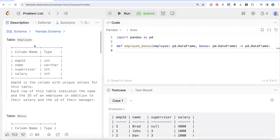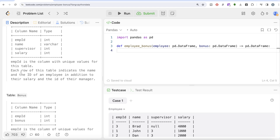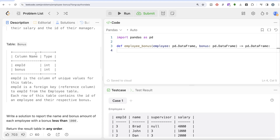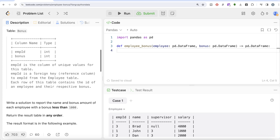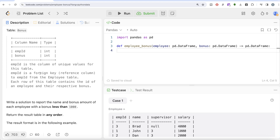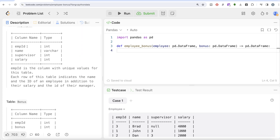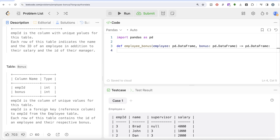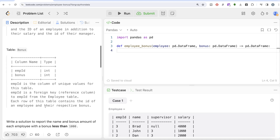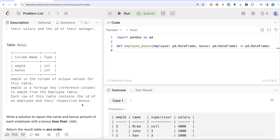The question gives us a table called Employee with four columns: employee_id, name, supervisor, and salary. Employee_id is the column with unique values for this table. Each row indicates the name and ID of an employee, along with their salary and the ID of their manager. We are also given a second table called Bonus with two columns: employee_id and bonus. Employee_id is the column of unique values for this table and is also a foreign key referencing employee_id from the Employee table — so both tables can be merged using this column.